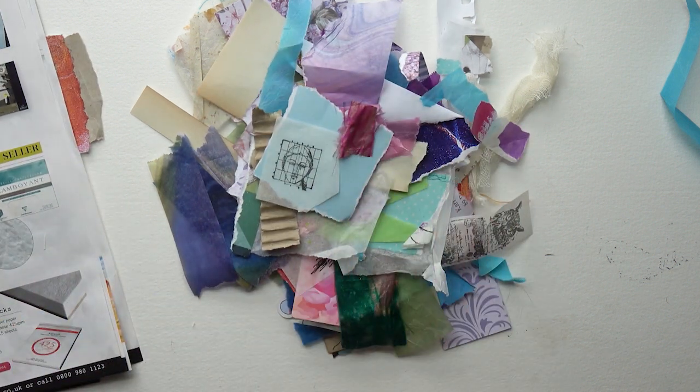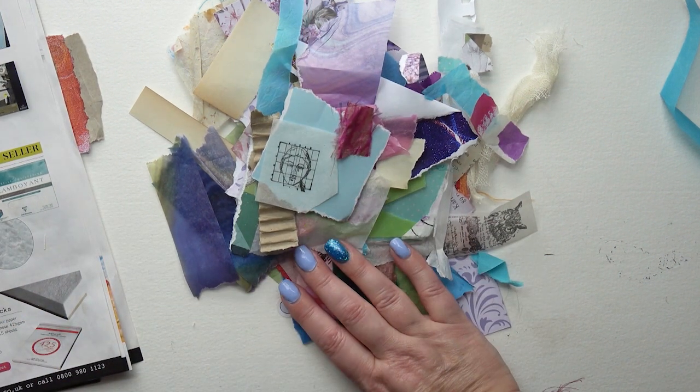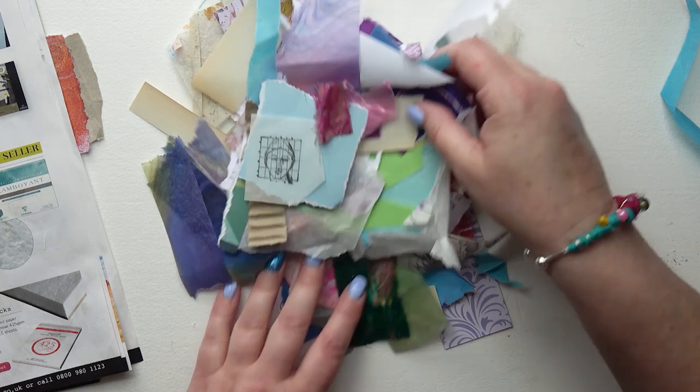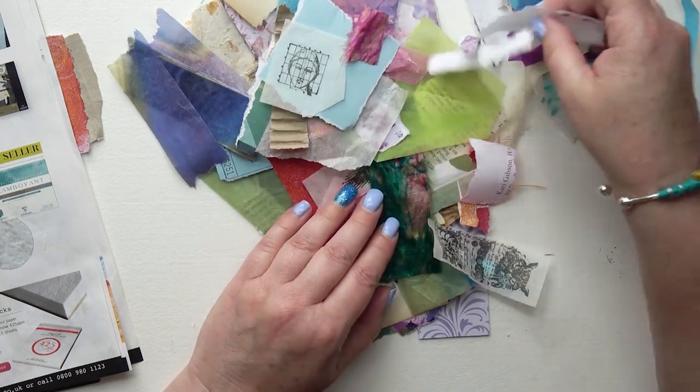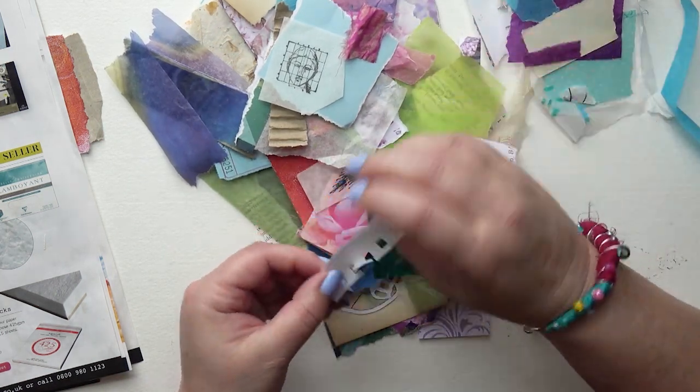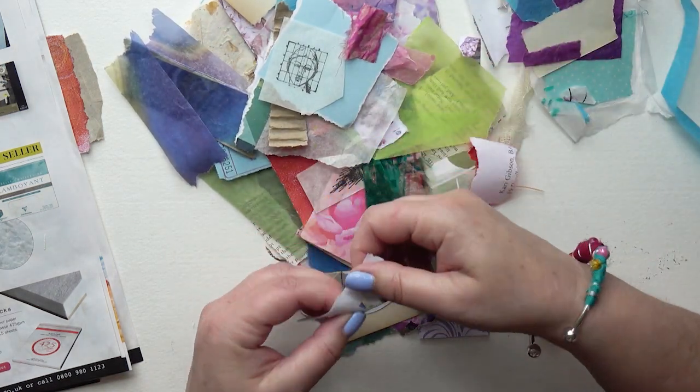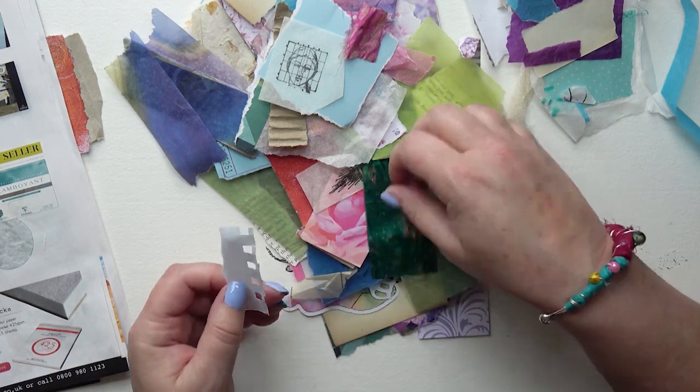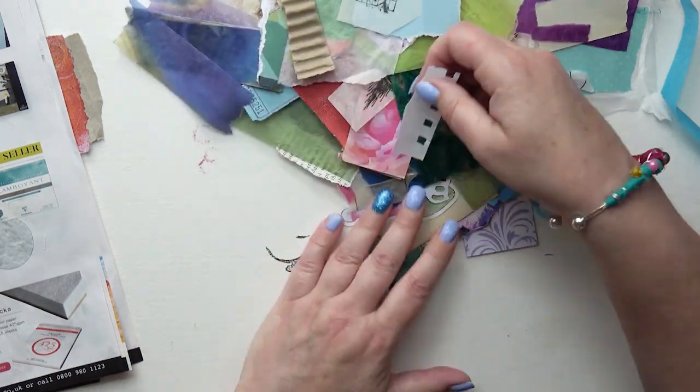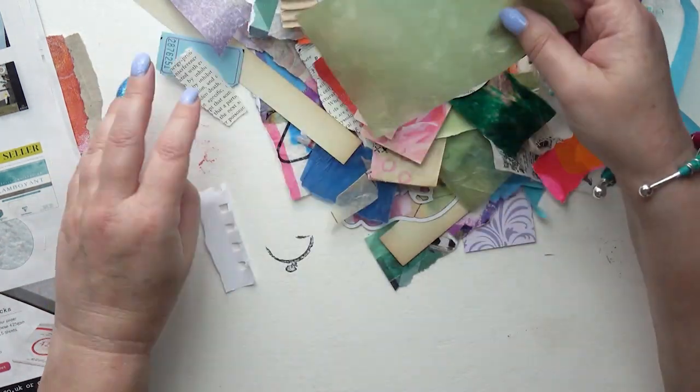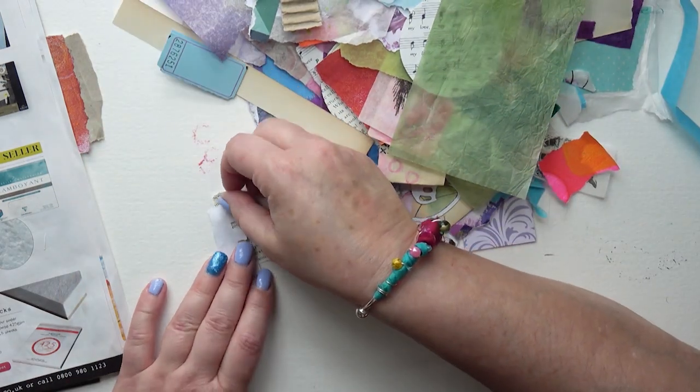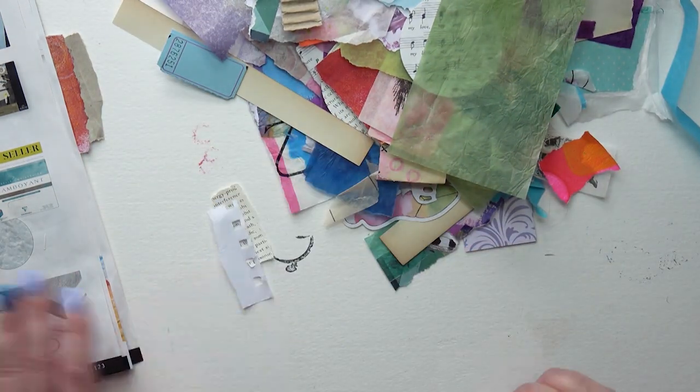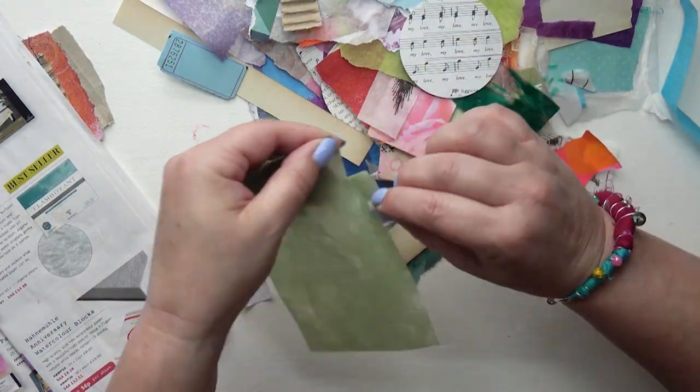I've got my pile of scraps and basically what I do is begin to put things together, things that coordinate color-wise, shape-wise. I like a bit of variety. I've sped this up a little bit because I do quite a few. I think I did 14 in the end.